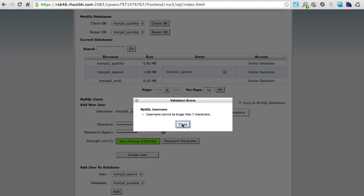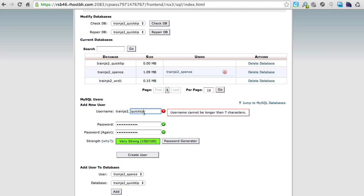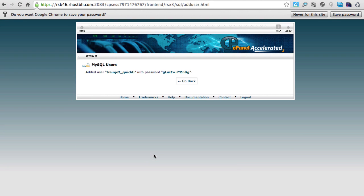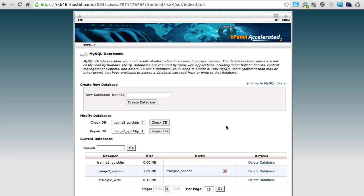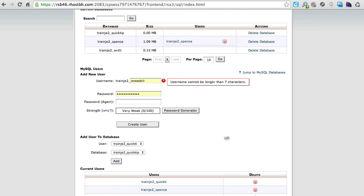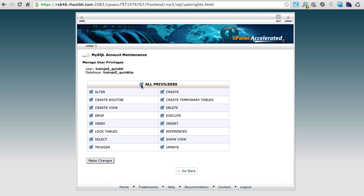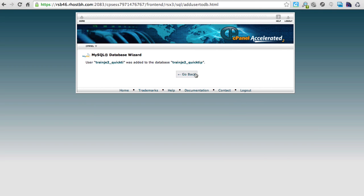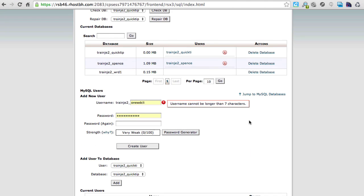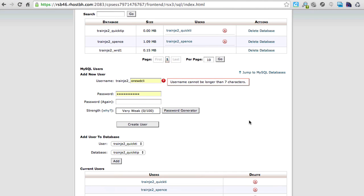It says the username is too long, so I'll shorten it and create the user. Now I've shown you how to create a database and a user — the next step is to give that user permissions by adding them to the database. Select the user you just made, add them to the database you just made, and you'll be presented with all the privilege options. Just click the checkbox at the top for 'All Privileges,' make the changes, and that's it — done.